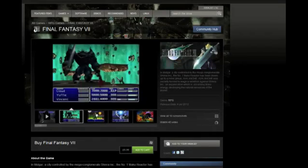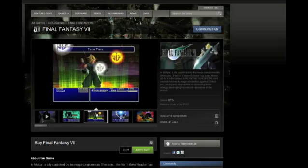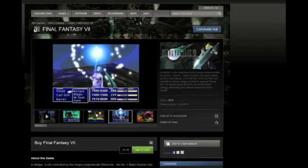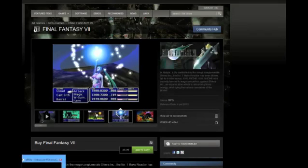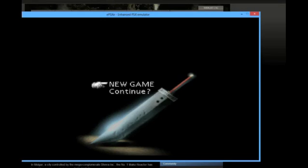So here's what you need to do: make sure that you have the Final Fantasy 7 Steam page up — that's crucial. Make sure that you've got that up, and the next thing you're going to want to do is come right over here and open up Final Fantasy 7.